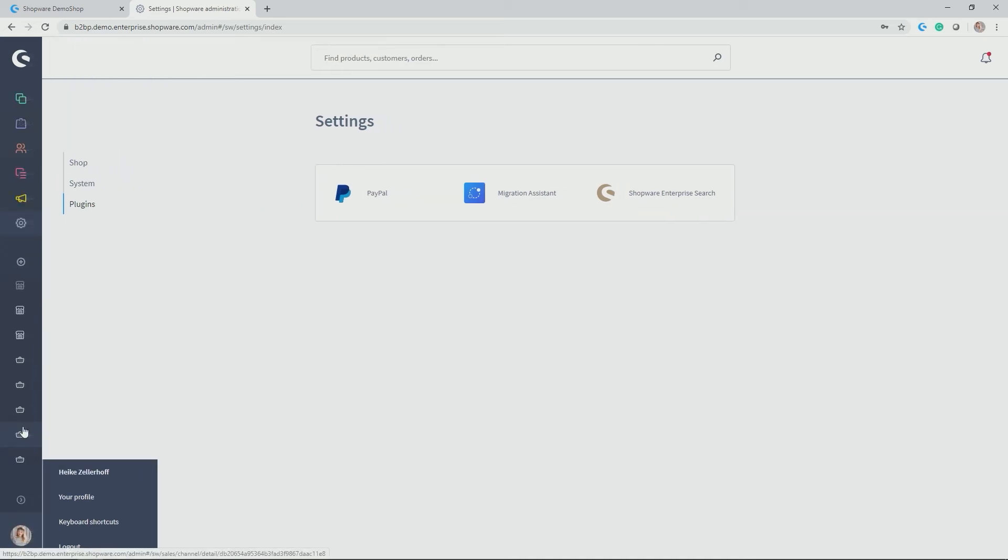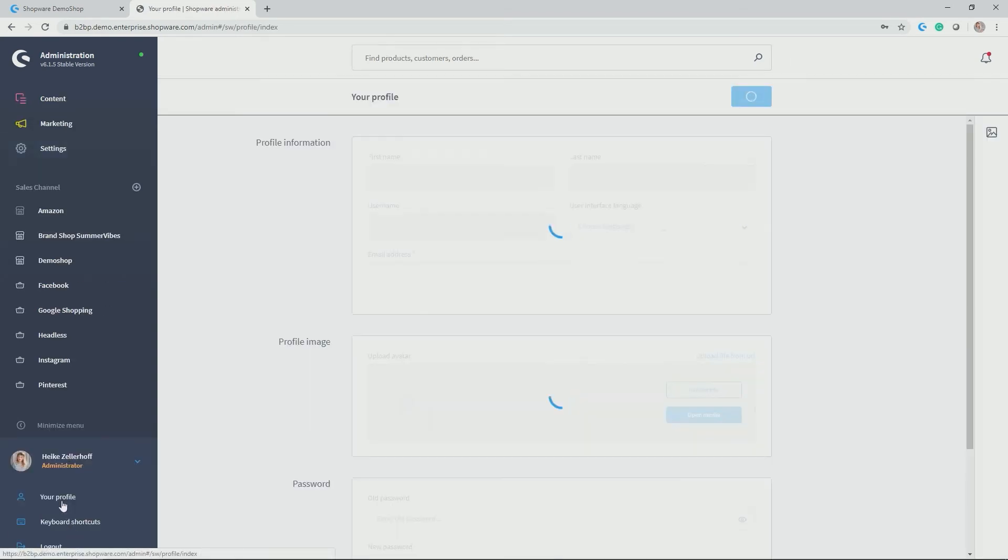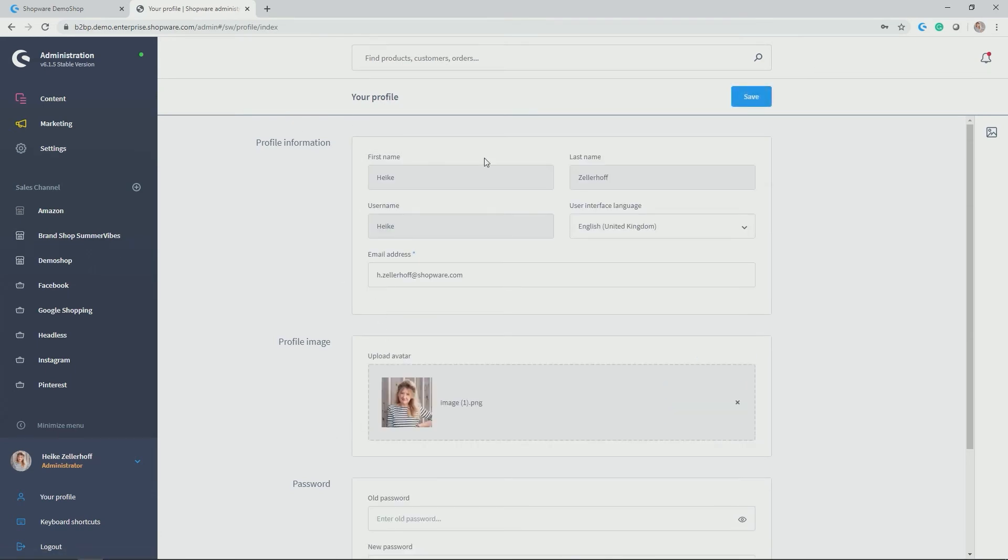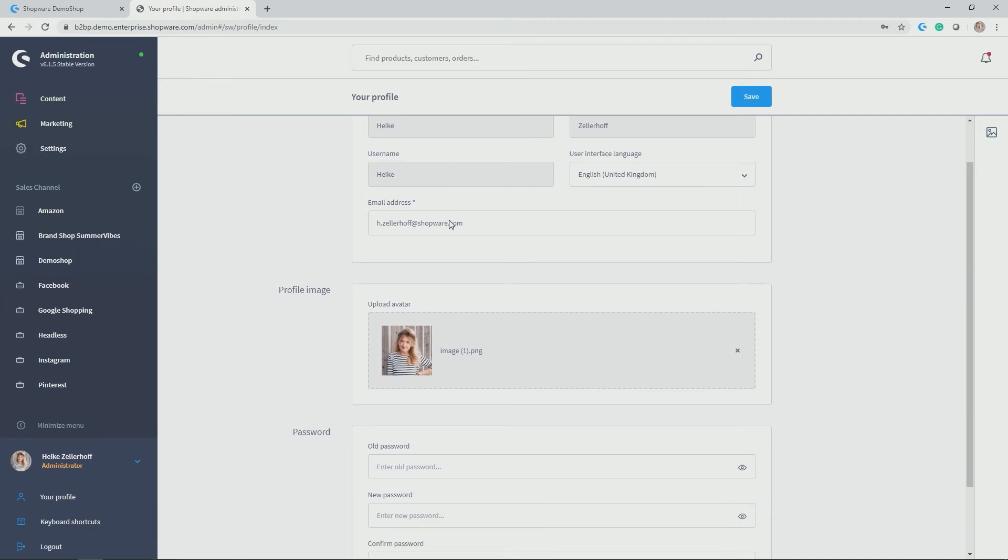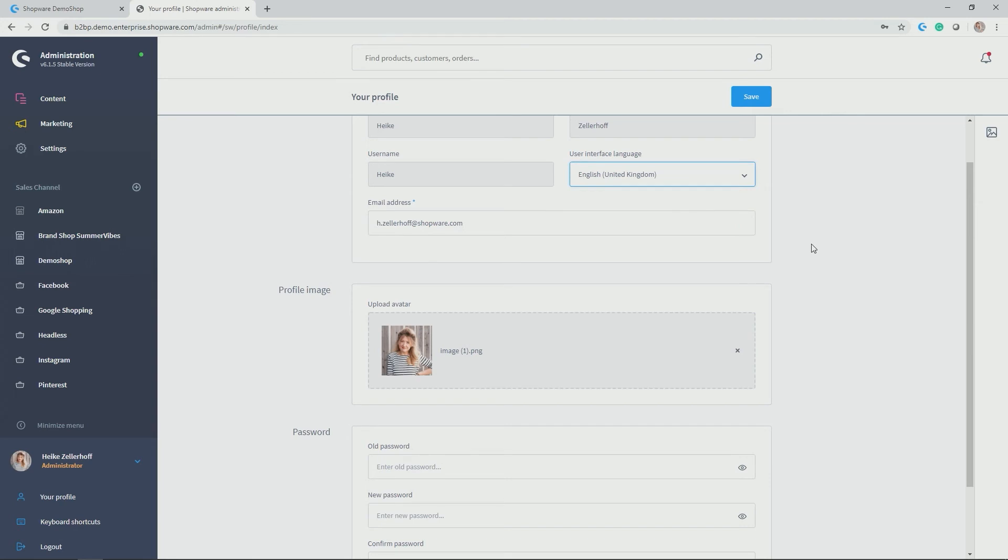Down here you can minimize the administration to your left or maximize it again and last but not least you find your own profile which you can then adjust. So in my case username, first name, last name, you can set the language which you want to use. So in my case I already installed Dutch, English and German. Out of the box by the way Shopware always comes in English and German but we also provide further free language packages in for example Italian, Czech, Spanish, so many different European languages are available. So please feel free to also install them and then work in the language with which you are most comfortable. In my case we stick with English.